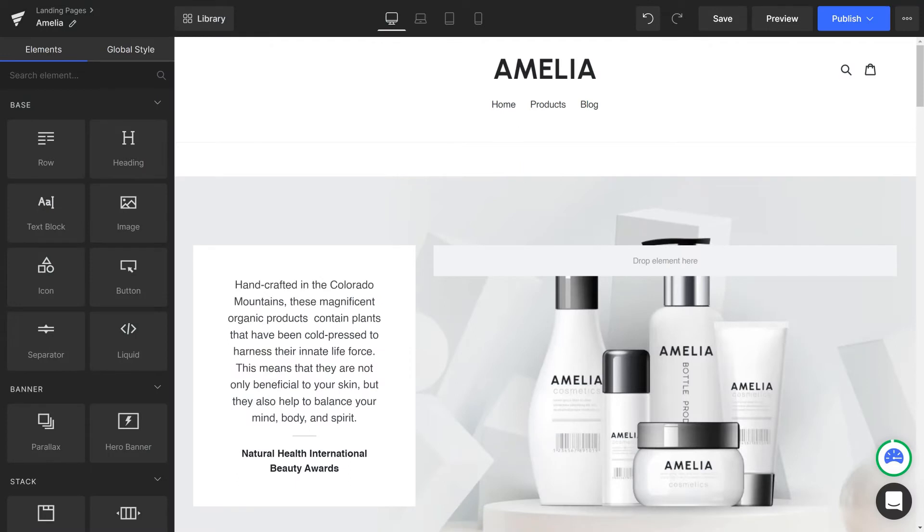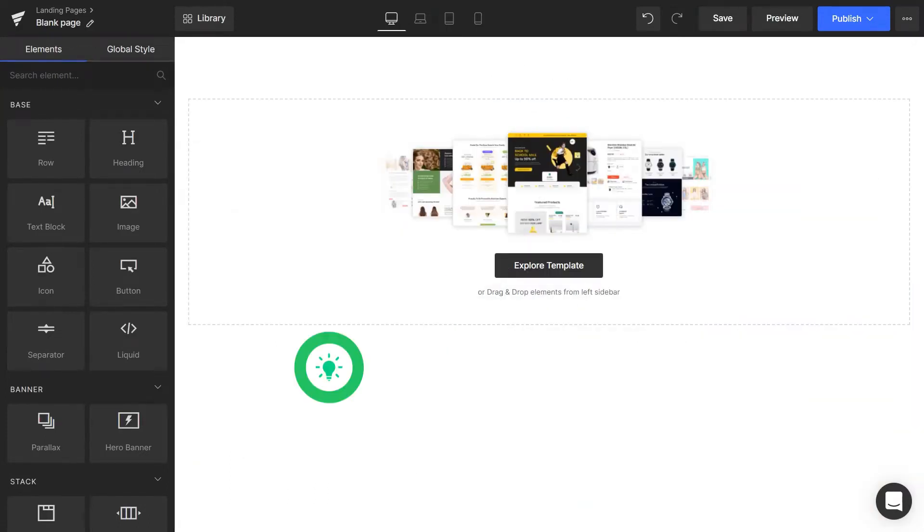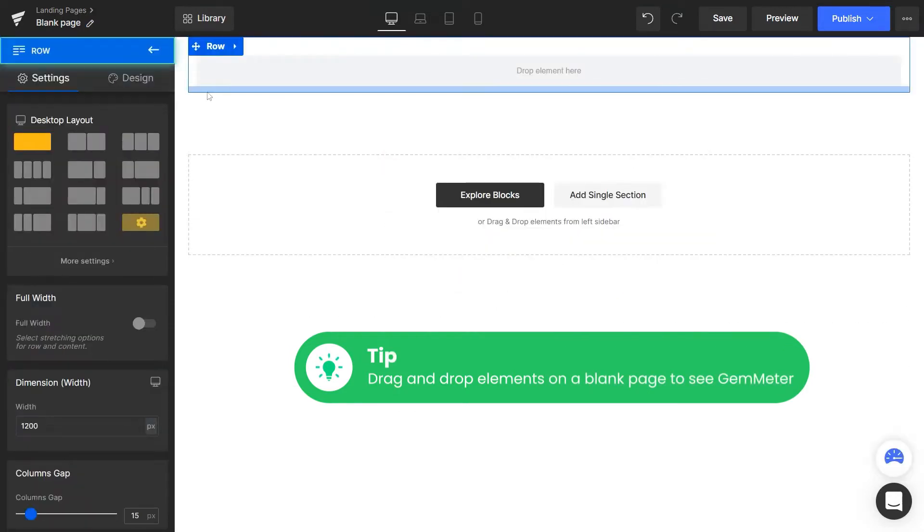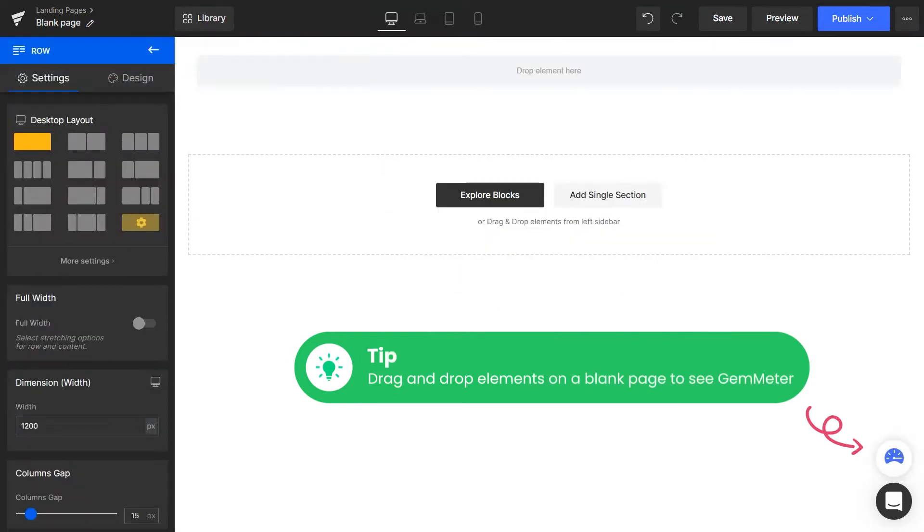Open a landing page in GemPages Editor. In the bottom right corner of your window, you will see the GemMeter icon. Note, on a blank page, only when you drag and drop an element onto the page will the GemMeter icon show up.